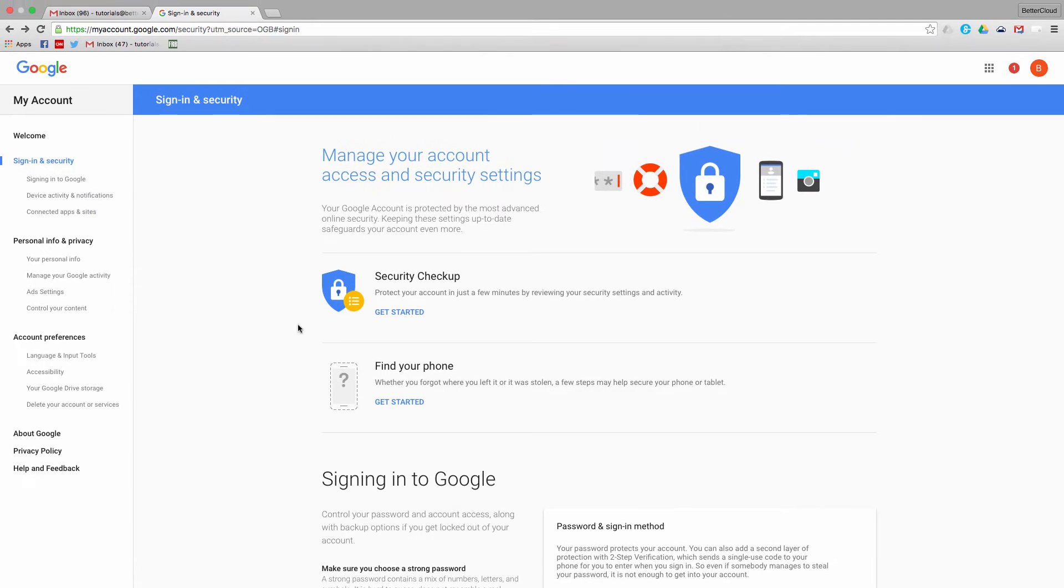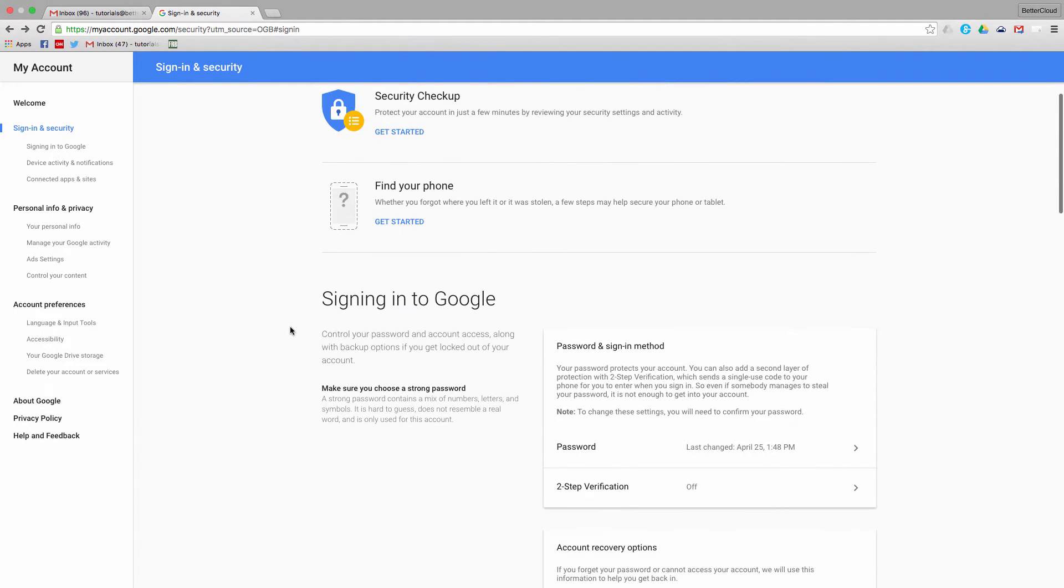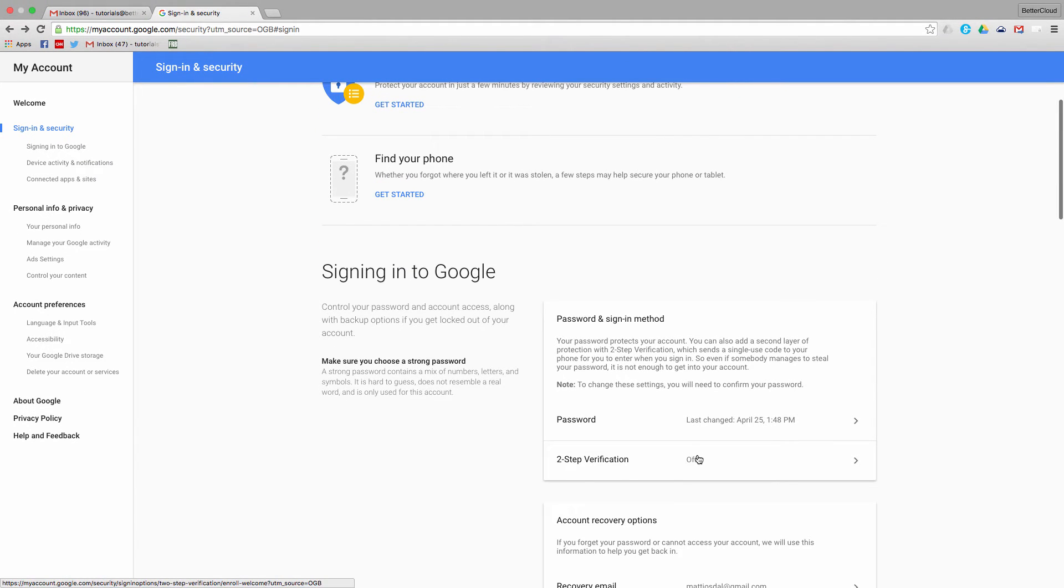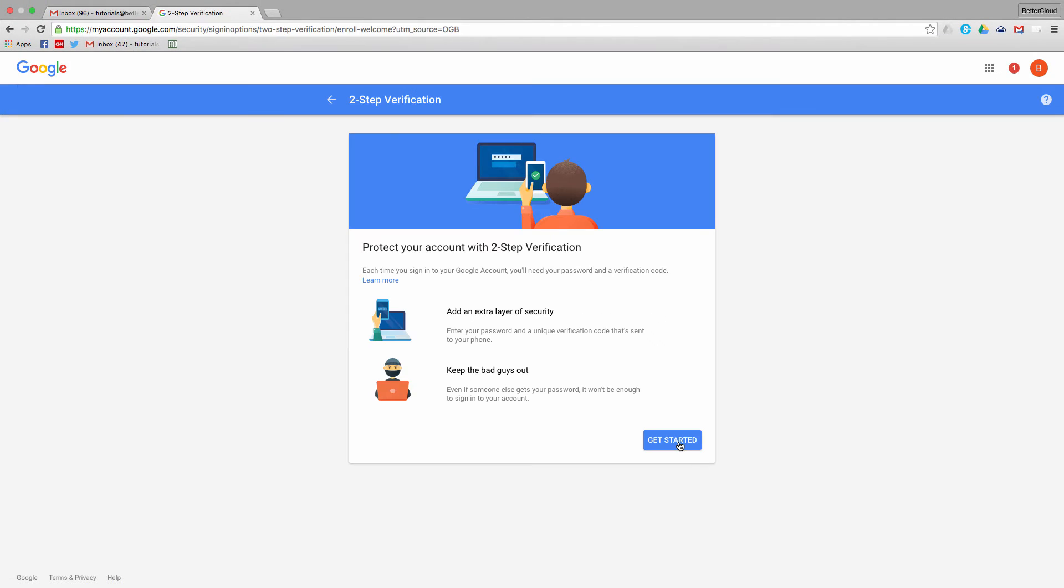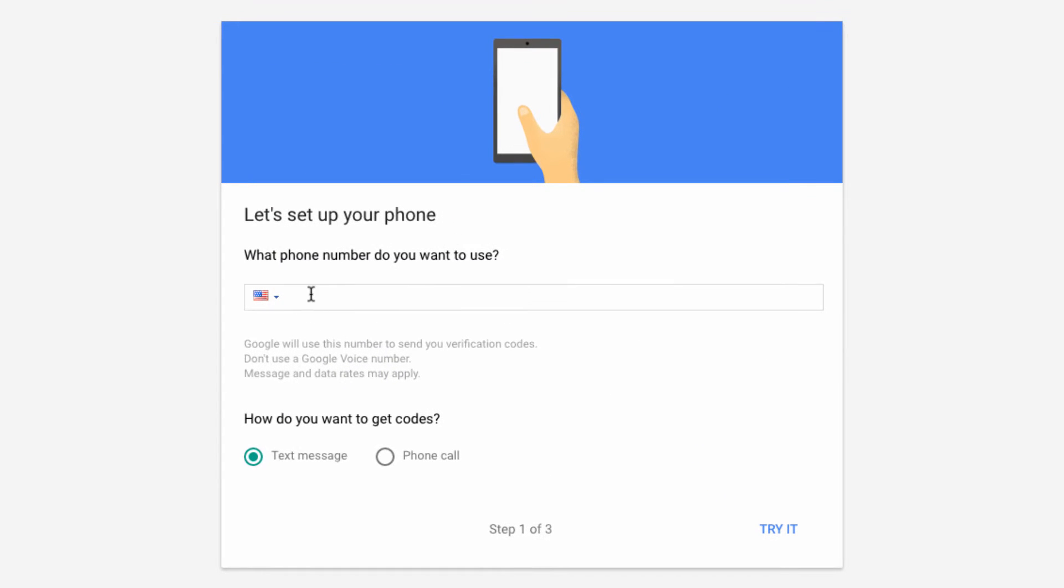Then scroll down to two-step verification, turn it on, and then you'll have to start the setup. This is where you'll enter your mobile phone number, and then you can have the code sent to your device.